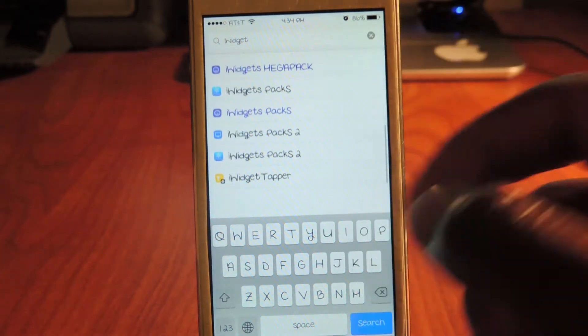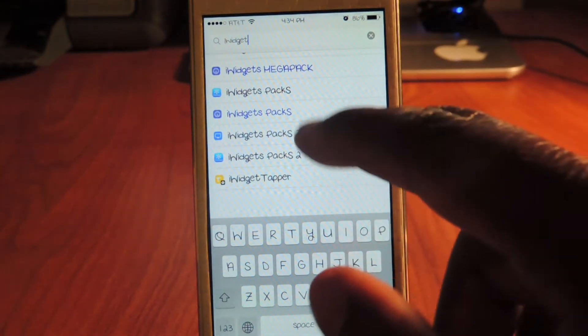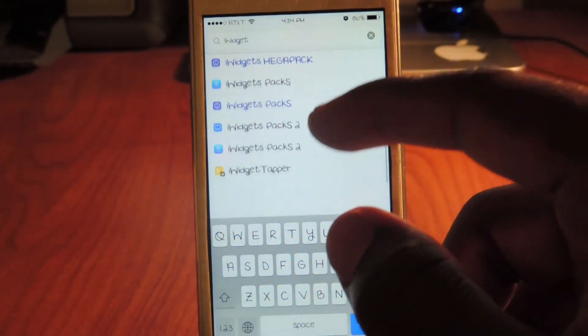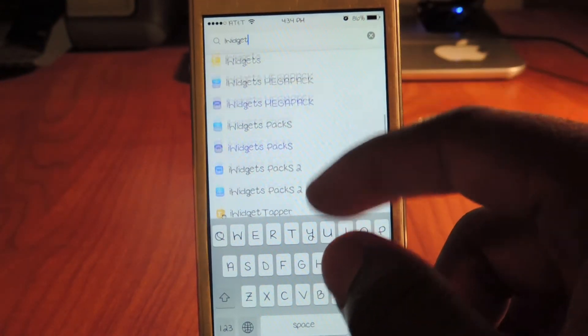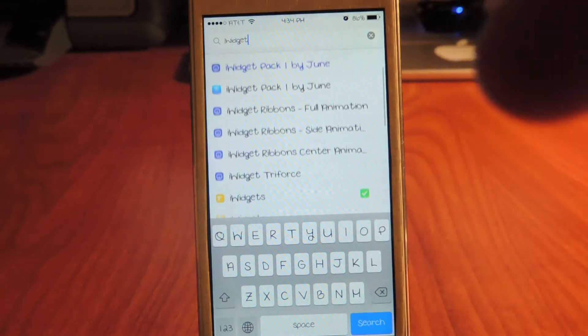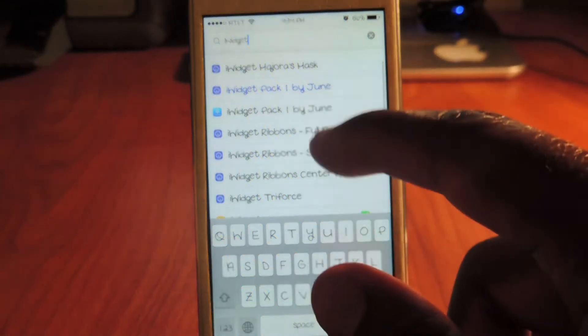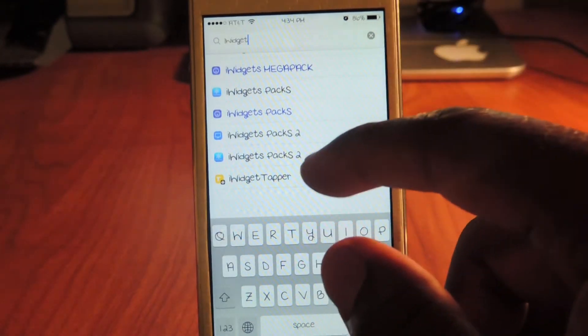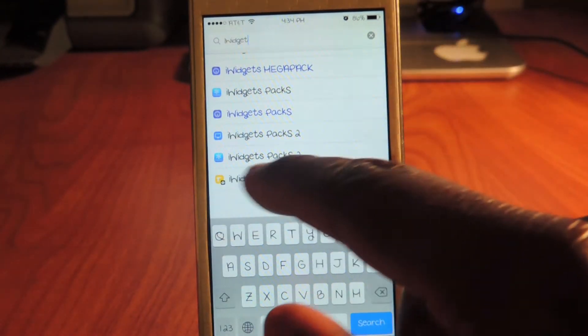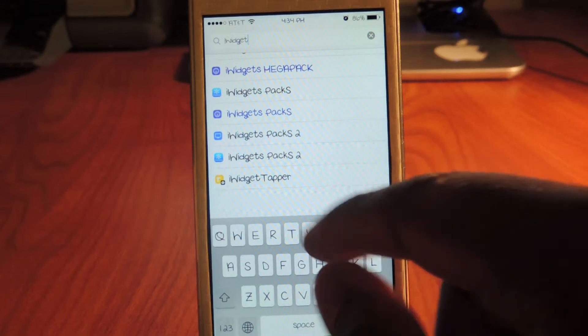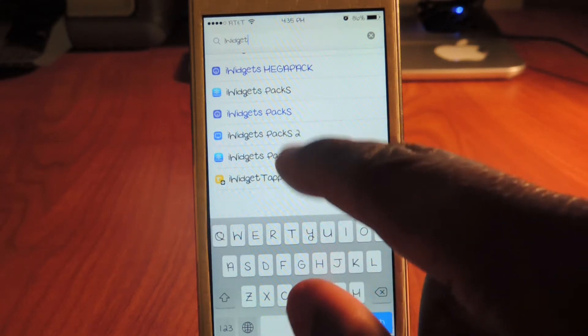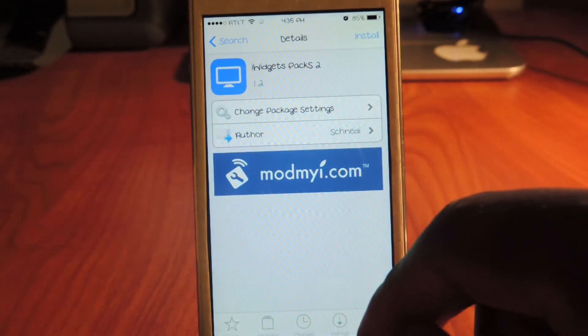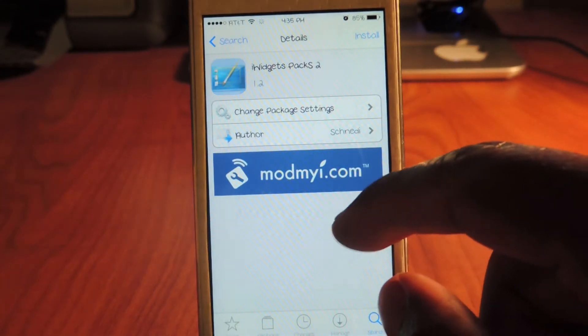All the blue ones are paid, and if you want to get it for free you're gonna have to add a source. Just add this source, repo.insanelyi.com. It will be linked in the description below. If you want to download these, I could get iWidget pack 2. This one is free, so I'll download that.